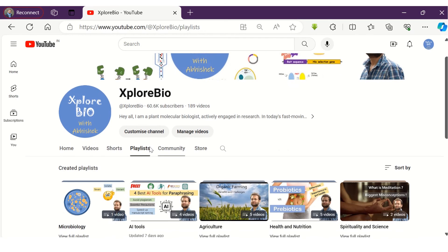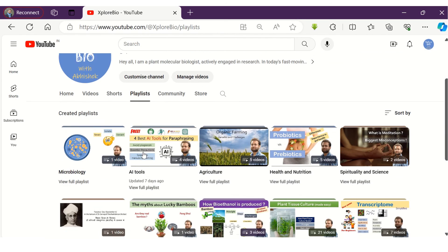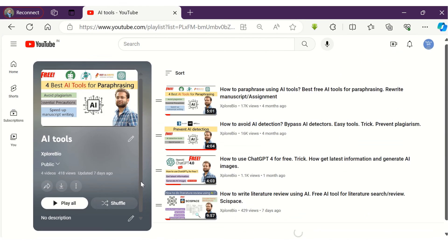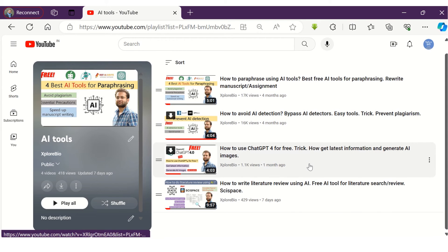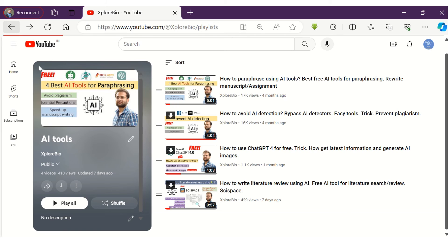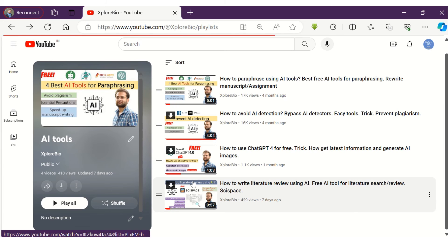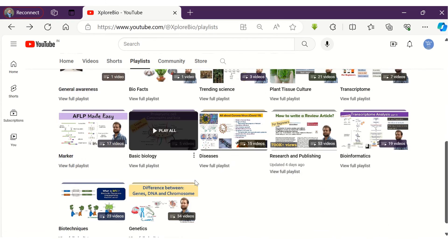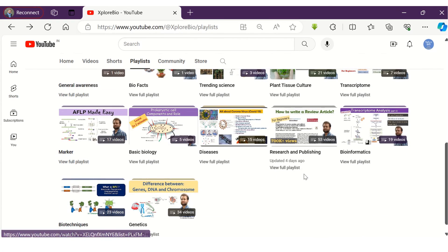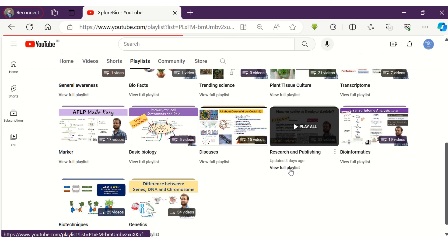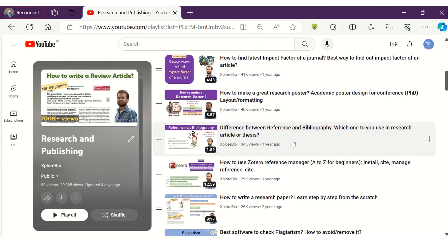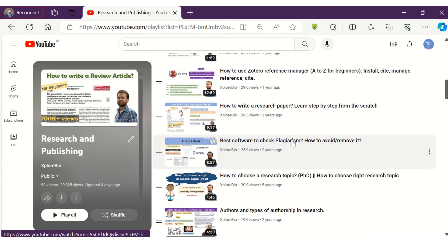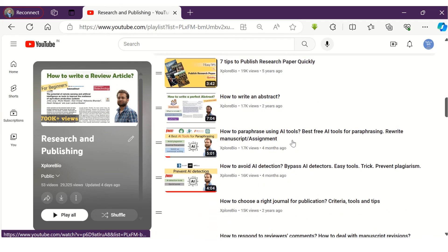That's all for today's video. Do check out my other videos on doing literature search, improving grammar, detecting plagiarism, and paraphrasing using AI tools. They will definitely help you reduce your efforts and make academic writing much easier. Comment below which of these tools you find most useful, and please share if you are using any other AI tool that might be useful for others. Thanks and see you in my next video.